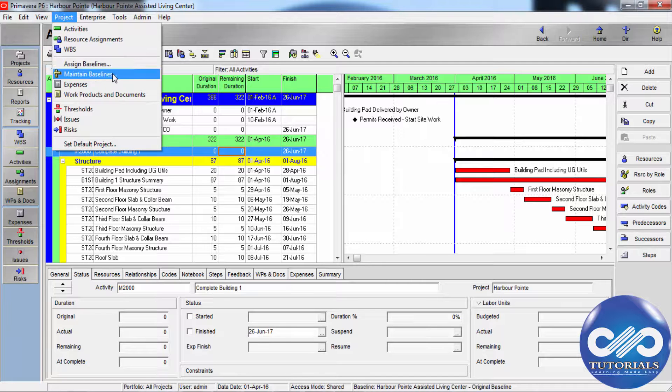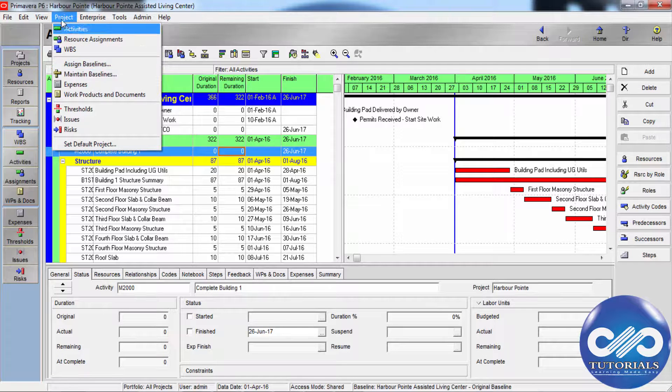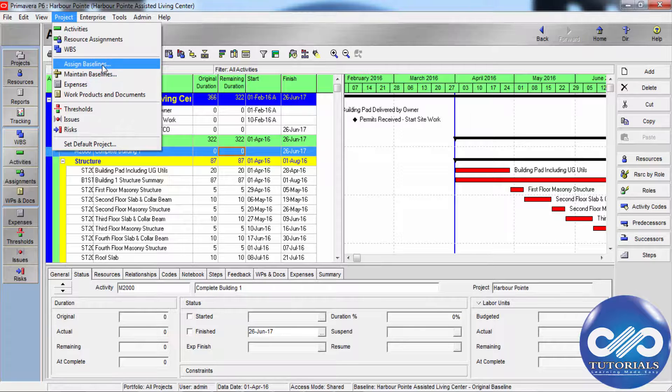First, go to this menu bar, choose projects and click on assign baselines.